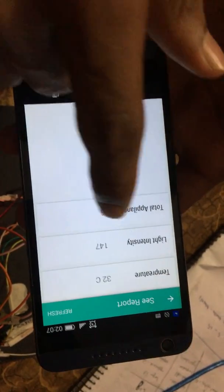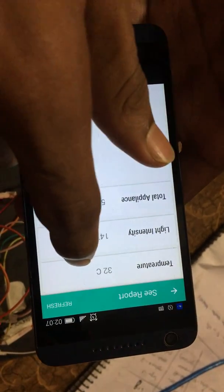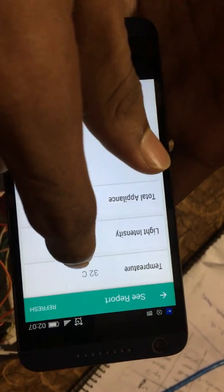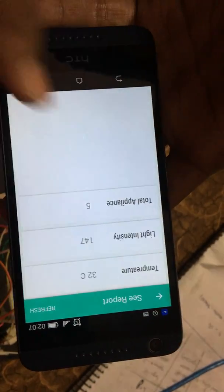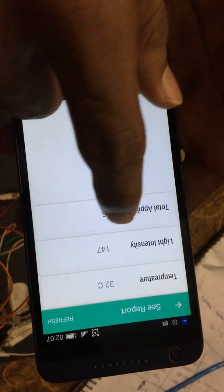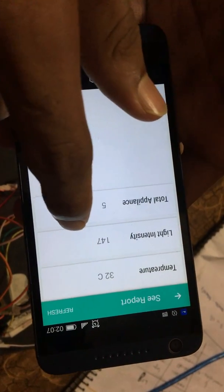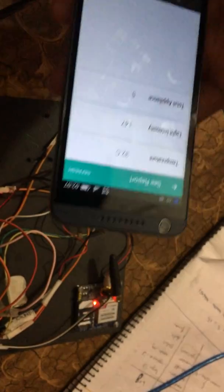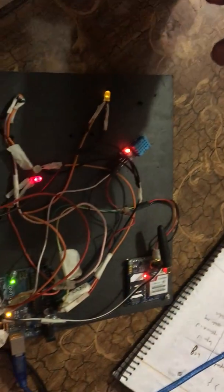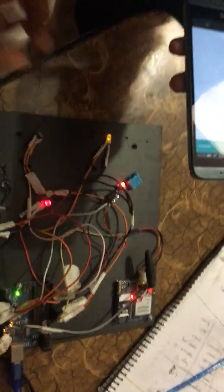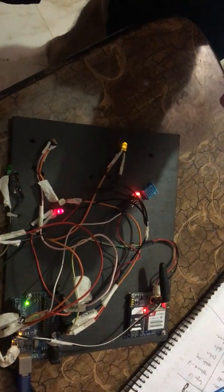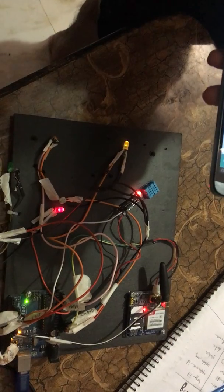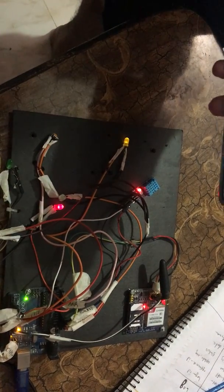Here you can see that the temperature has changed. It was 30, now it is 32. Here you can see light intensity is 147 and total appliances is 5. That's our farm automation system. We developed this system for our final year project for our defense.